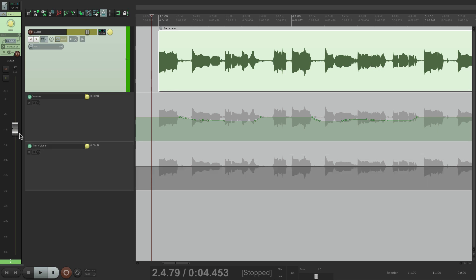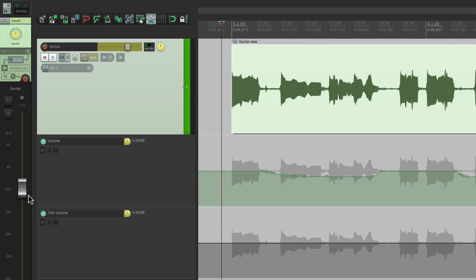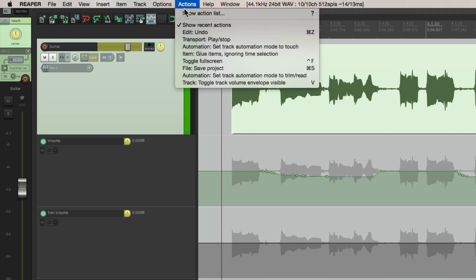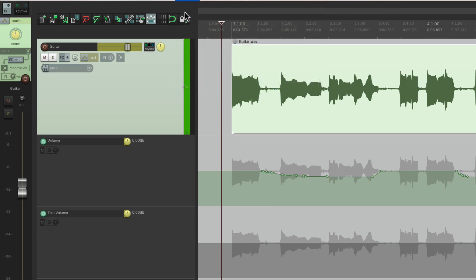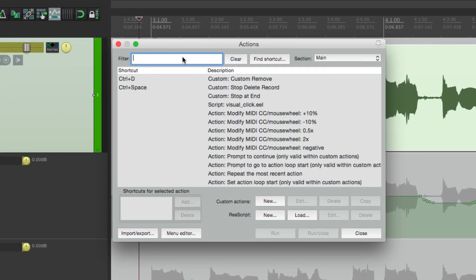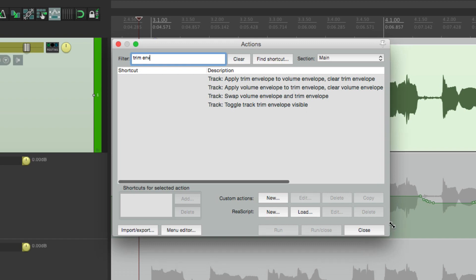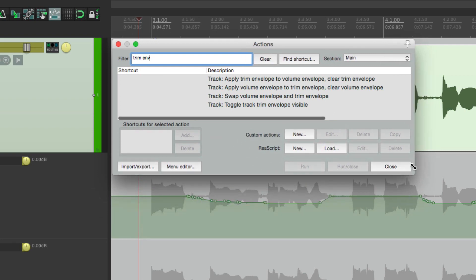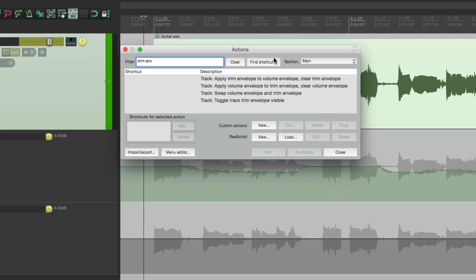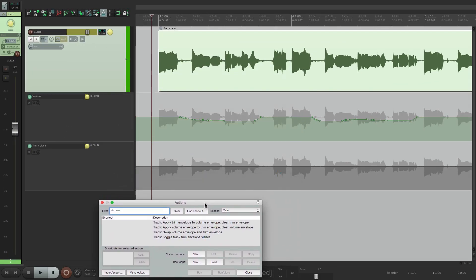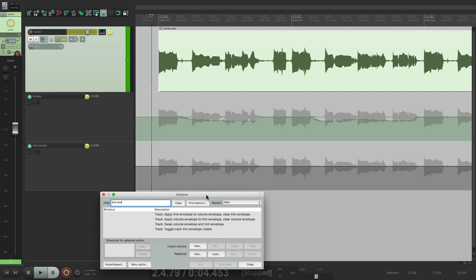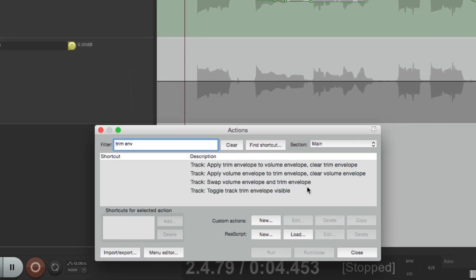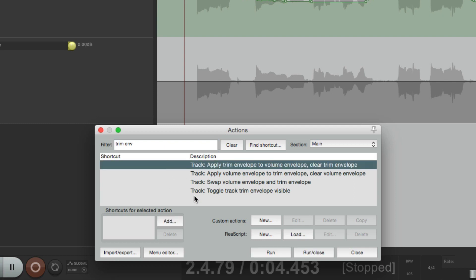The way this really gets powerful is using the trim envelope actions. So let's go to the action menu. And in our filter, let's type in trim envelope. And here we see four actions that can be triggered for the trim envelope. Let's make this a bit smaller. Let's bring it down over here so we can see it.